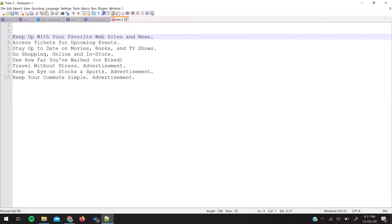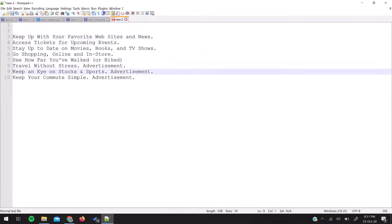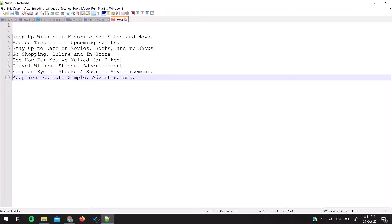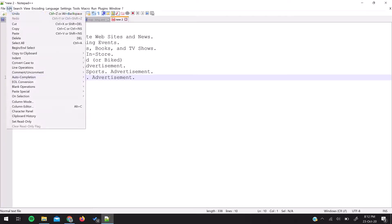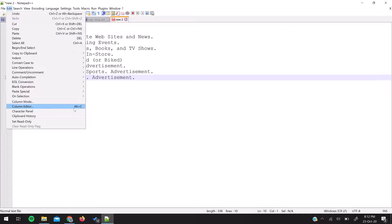Right now my cursor is at this level. Press Shift+Alt and down arrow to select all the lines where you'd like to have numbering. Then go to the Edit menu and select Column Editor feature. There's a shortcut called Alt+C you can use as well.